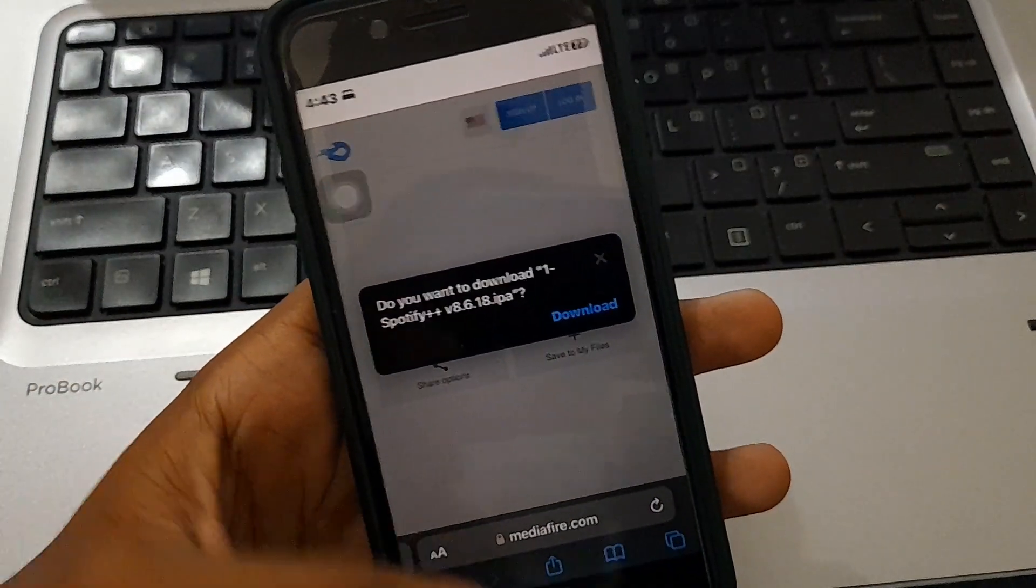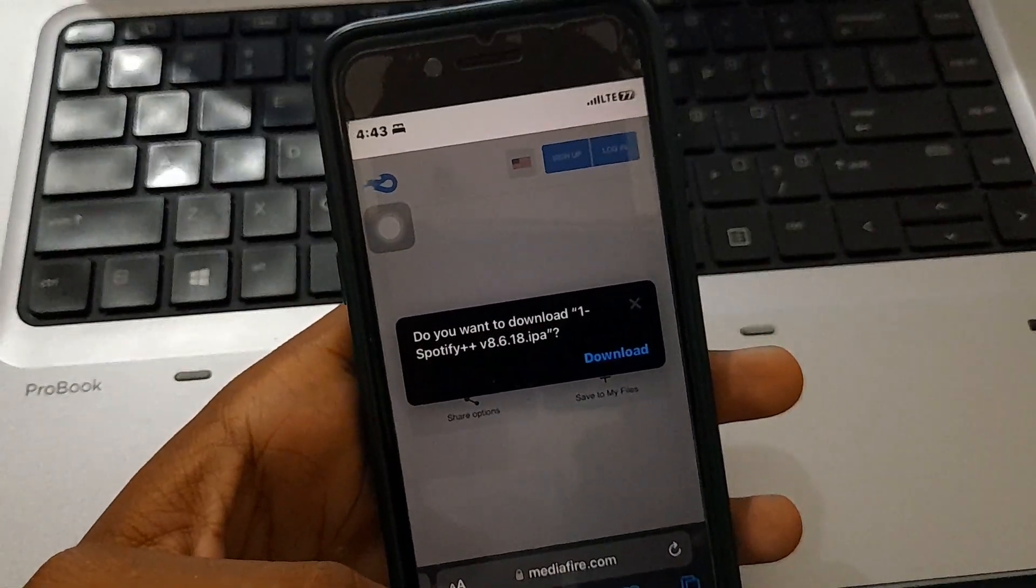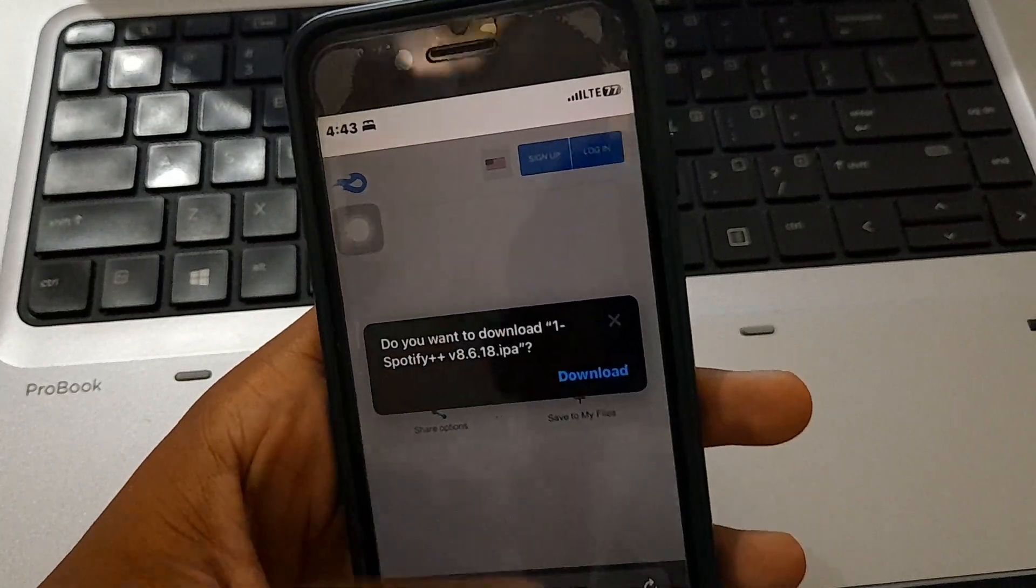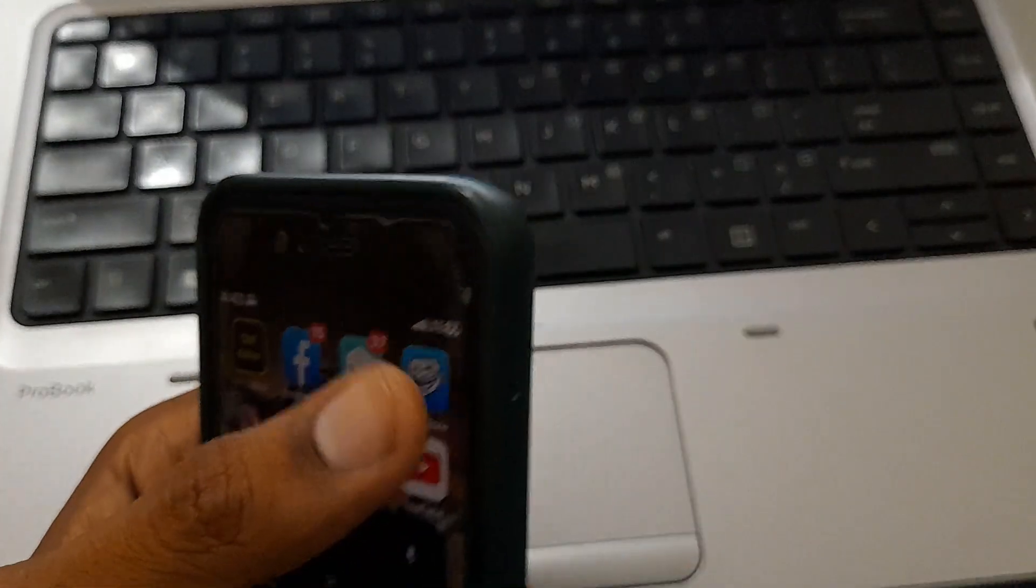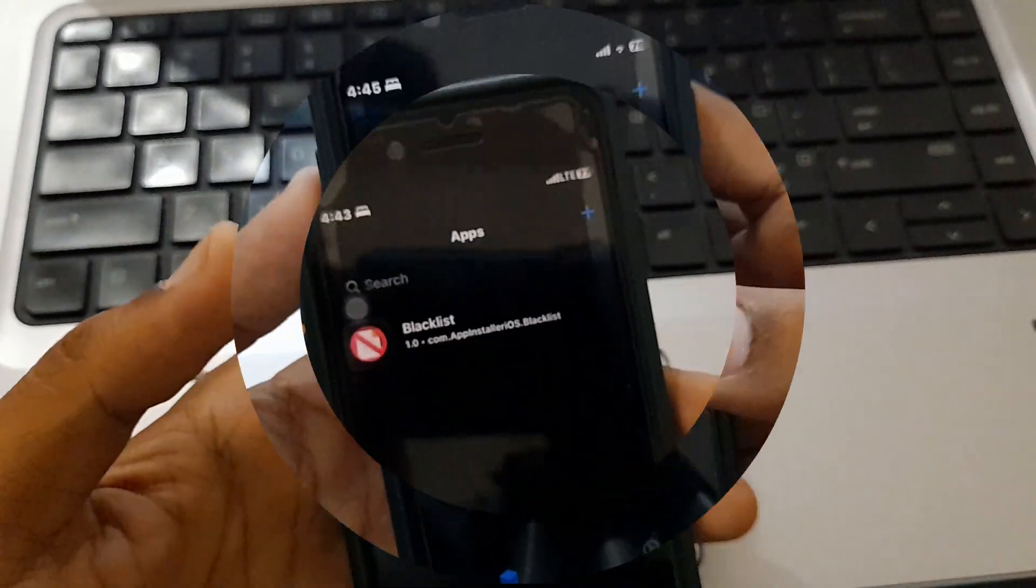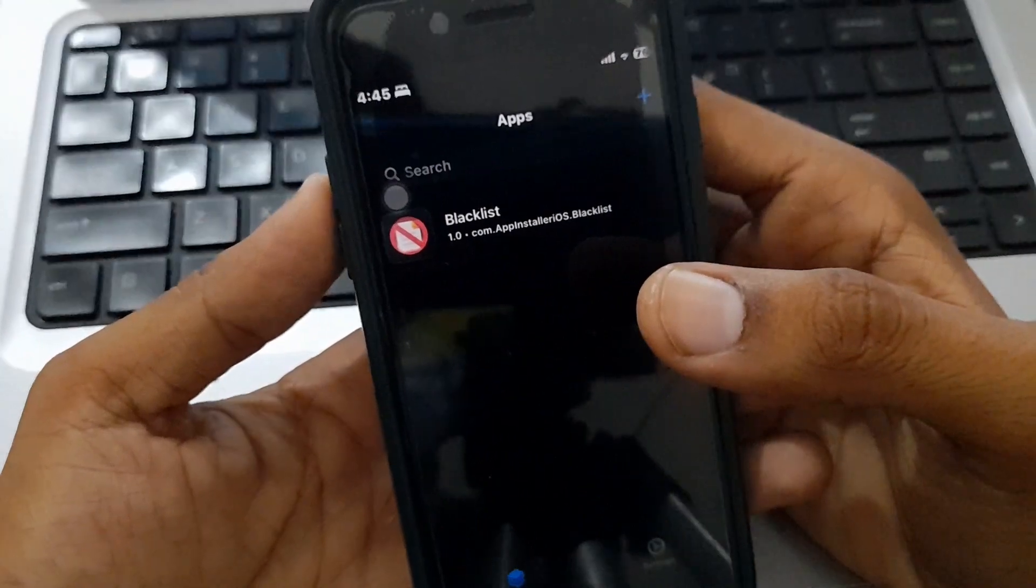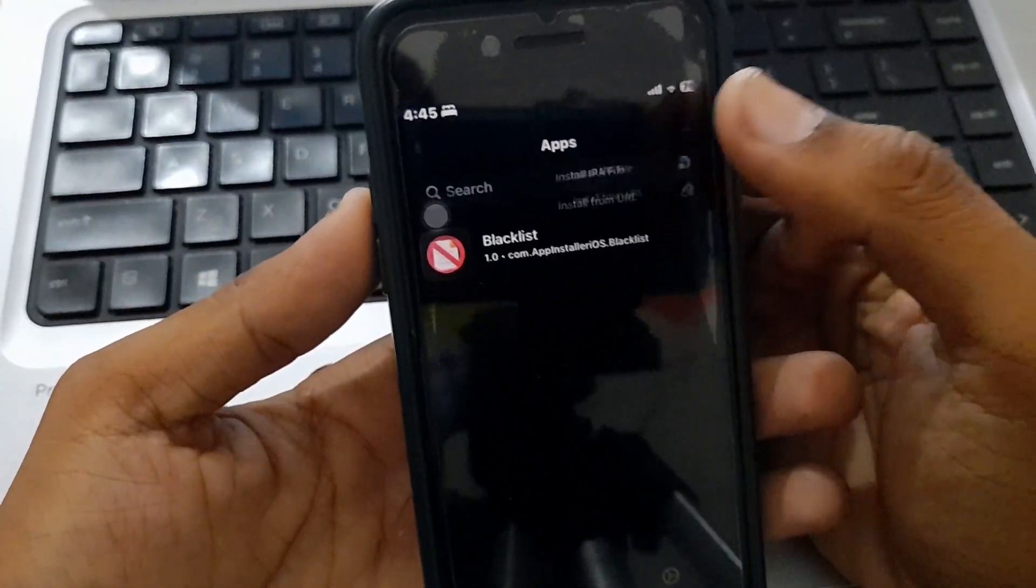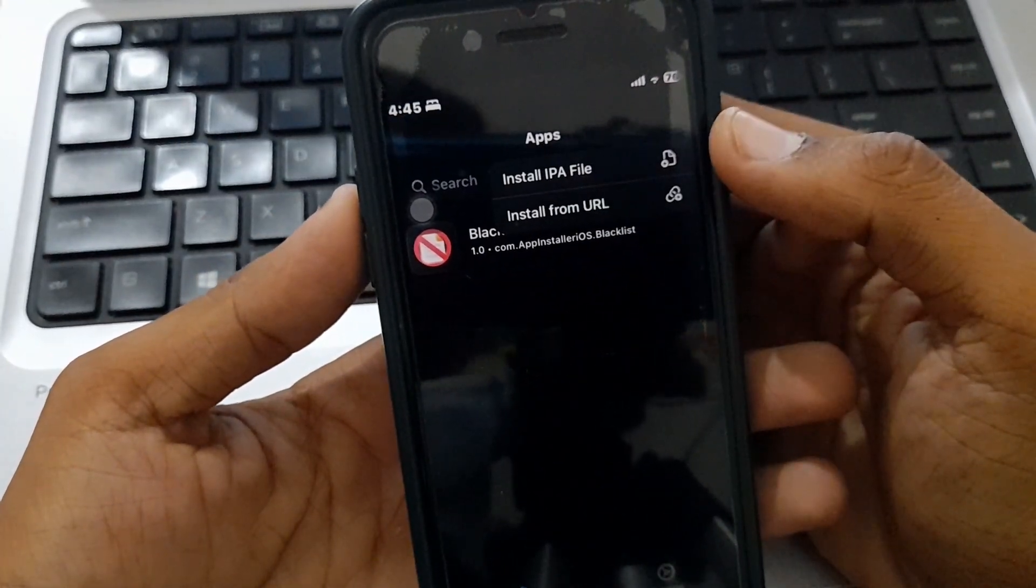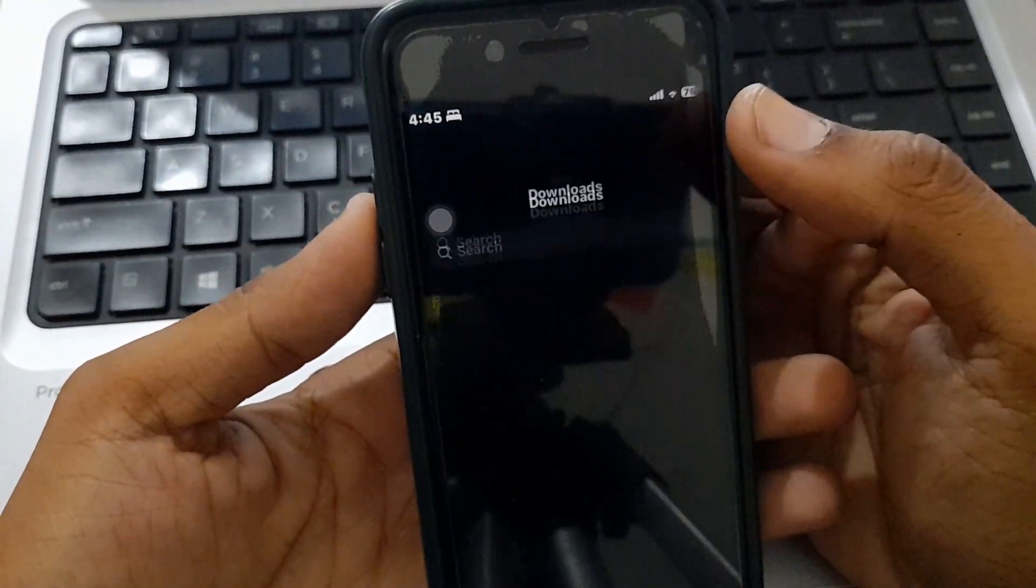After downloading, open the TrollStore app. Click on the plus icon in the top corner, then click on 'Install IPA file'.